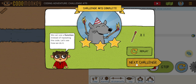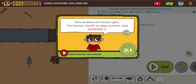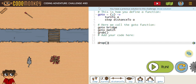Let's see what challenge 80 has for us. Here we define the function 'go to'. As you can see, this function will achieve the turn to part of it, and then also the step distance. So by using a 'go to', it's going to combine our turn to and step to together. You can see they left us a little note: this is how you define a function. It's labeled 'go to equals a', and you can see that encompasses the turn to and then a step distance to. Hopefully this will save us a few steps as we move forward.